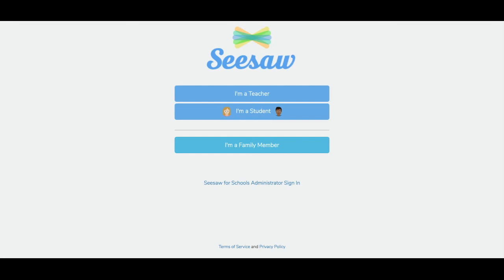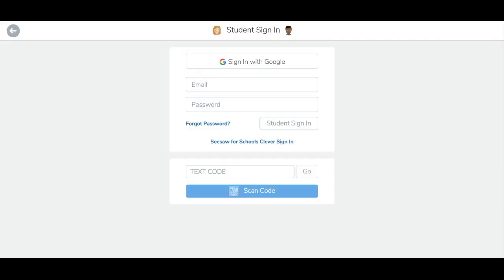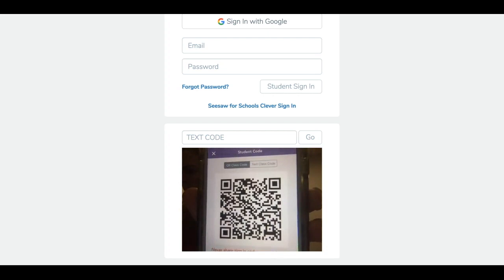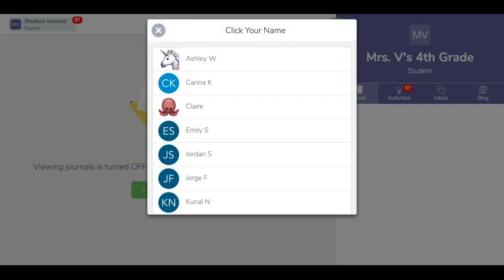Then, tap the I'm a student button. Students will then tap the blue Scan Code button. Students will now scan your class QR code poster with their device.